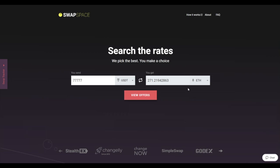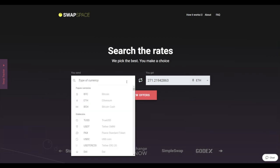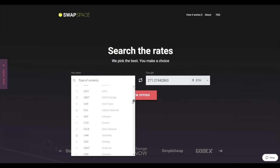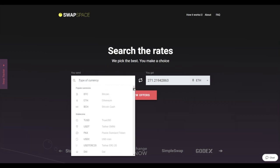On SwapSpace homepage, choose the currency you are willing to swap in the You send section. Pick it in the drop-down list or use the search bar. Just start typing the name or ticker of the cryptocurrency.